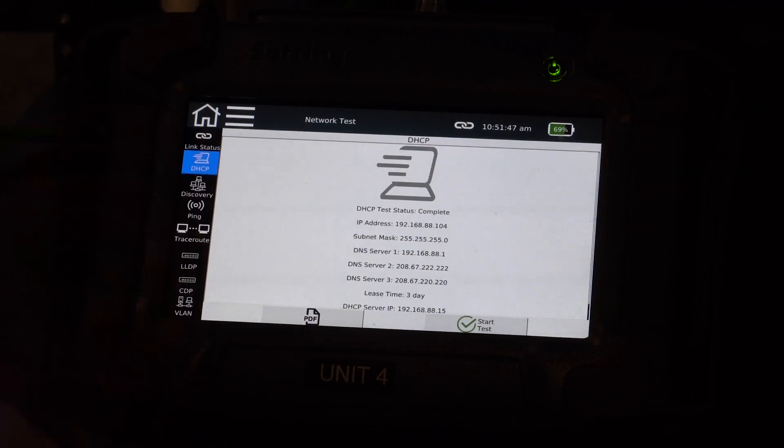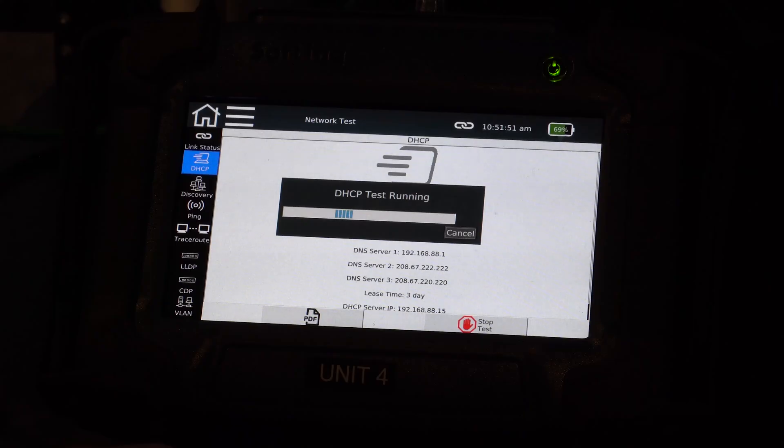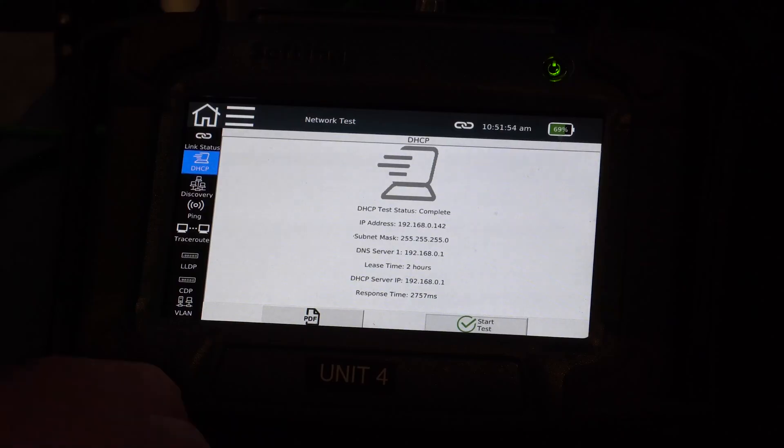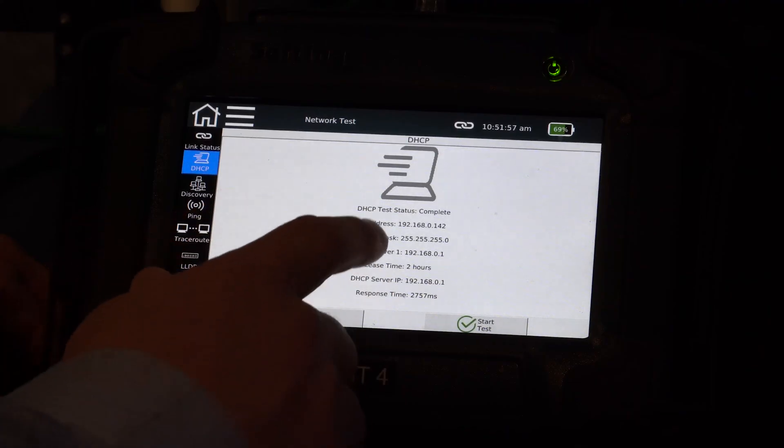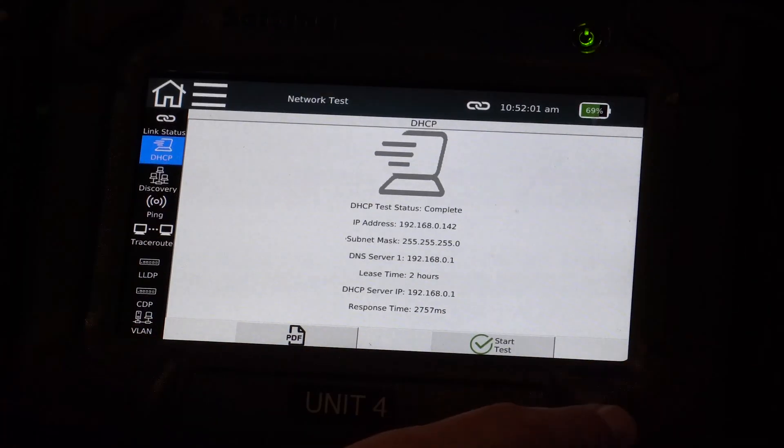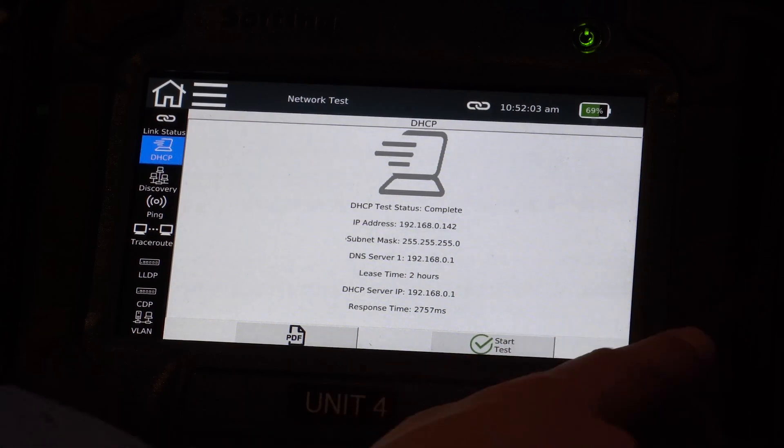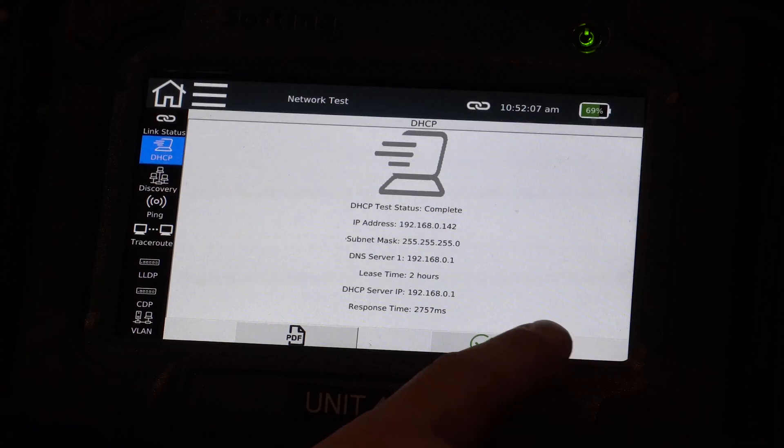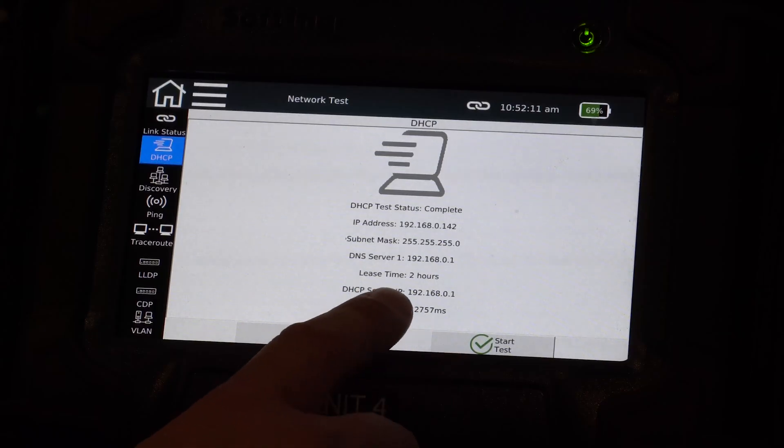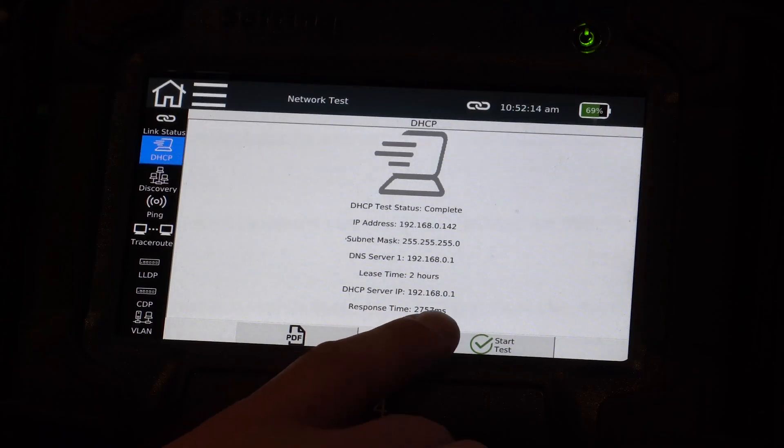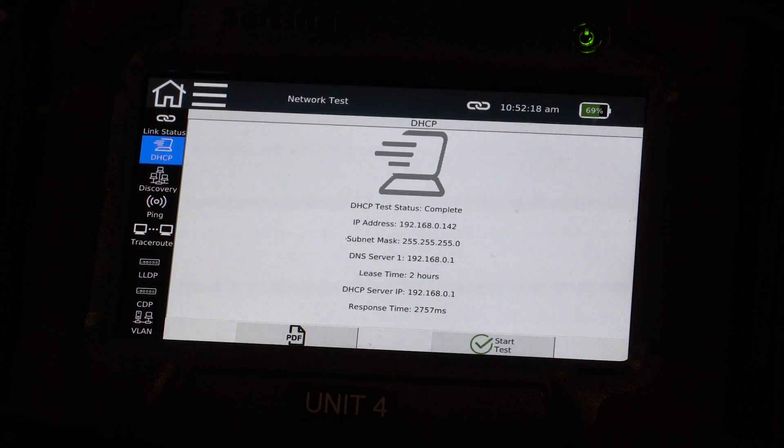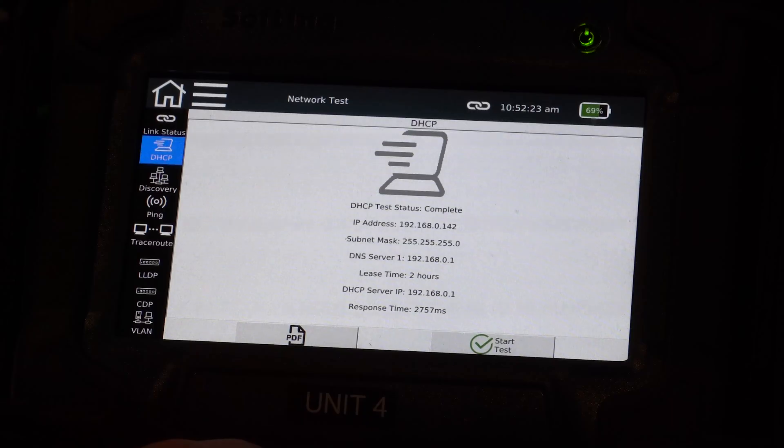Now I can actually go in and also run a DHCP. Let's do that again. I can get more specific information now on the DHCP. I can see the IP address of this device. Again, subnet, DNS server. See where that's located. And I can also see the lease time. I can see the DHCP server IP. So 168.01, which is my DHCP server, which is actually this router here. I can also see the response time.